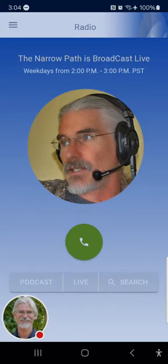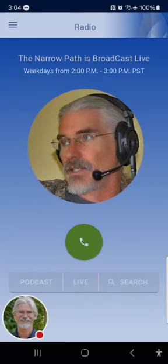Our first caller today is Paul in Colorado. Paul, welcome to the Narrow Path. Thanks for calling. So I had a question on the Hebrew text and I really couldn't find much on the internet. I wanted to know what's the difference between — I might not be pronouncing it exactly right — but the Westminster Leningrad Codex and the Masoretic text. Do you know what the difference is between them?